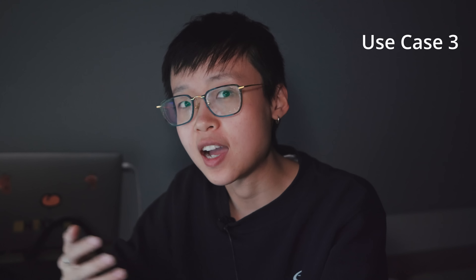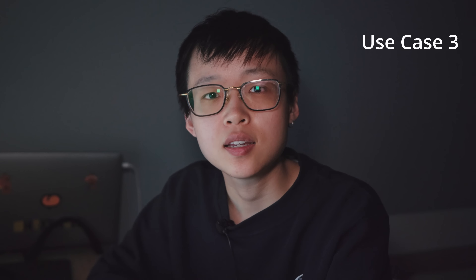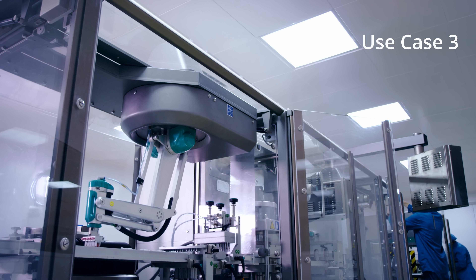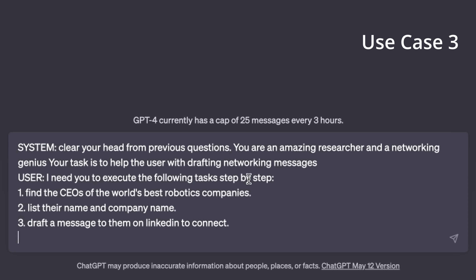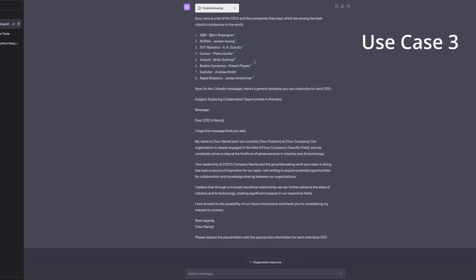The real power of this feature comes alive when you tailor it to your needs. Let's say you want to connect with top minds in your field — for example, the CEOs of the world's best robotics companies on LinkedIn. For the system message: 'You are an amazing researcher and networking genius; your task is to help the user draft networking messages.' For the user message: 'Execute the following tasks step by step: find the CEOs of the world's best robotics companies, list their name and company name, then draft a LinkedIn message to connect.' It finished browsing, listed eight robotics companies and their CEOs, then wrote a LinkedIn message ready to use.